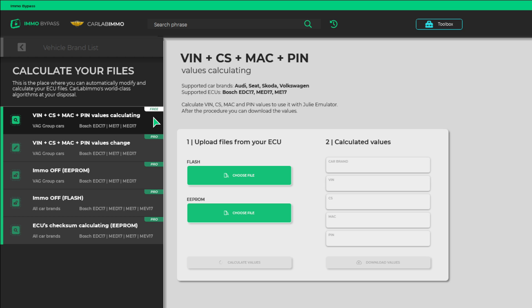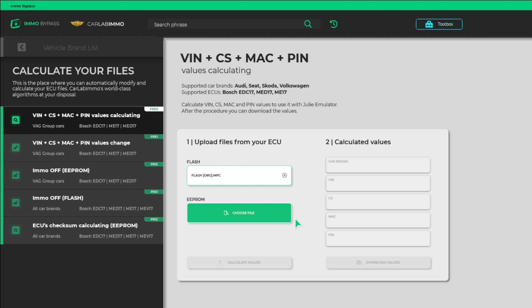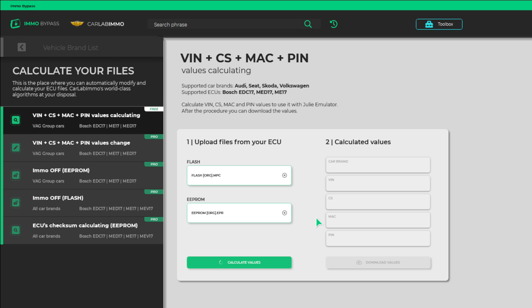Add a Flash file from your ECU. Add an EPRM file from your ECU. Click Calculate Values. And it's done!